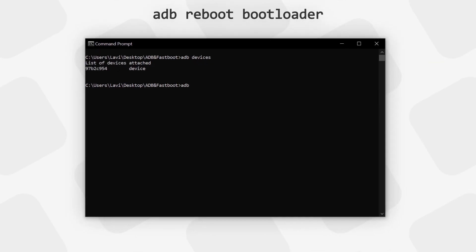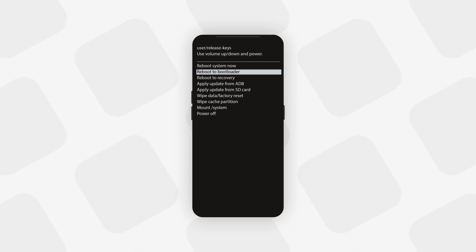To use the ADB method, connect your phone to the PC, open Terminal or minimal ADB and fastboot, type 'adb reboot bootloader', and hit Enter. This will prompt for permission on your phone — allow it and your phone will boot into bootloader mode. If using button combinations, press Power plus Volume Up or Power plus Volume Down. For some phones this takes you to a boot menu instead — use Volume keys to navigate and select 'Reboot into Bootloader', then confirm with the Power button.